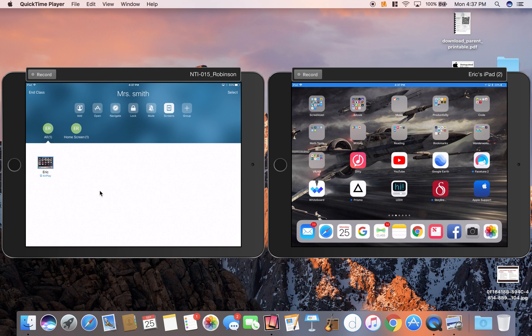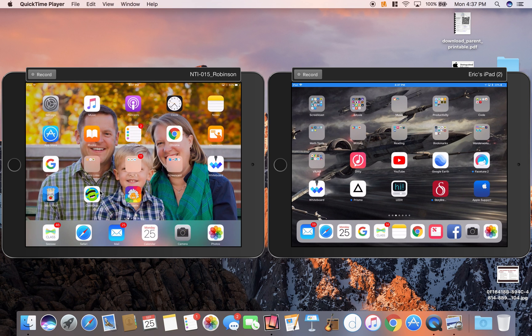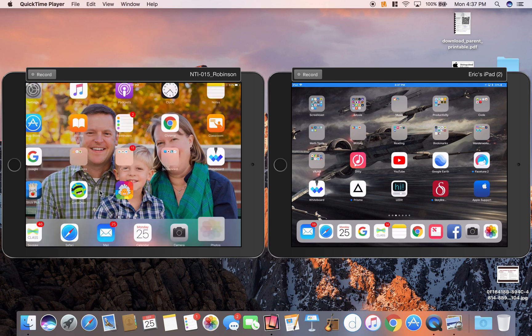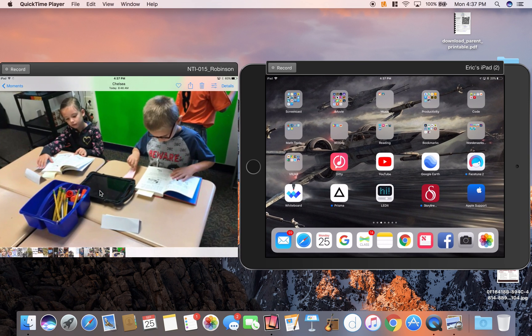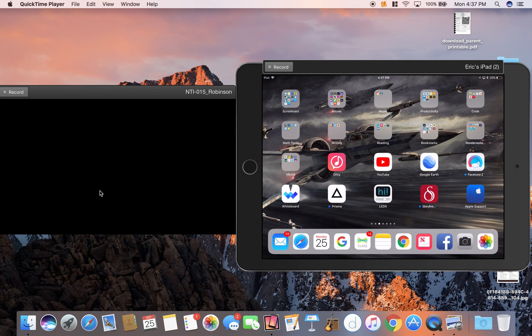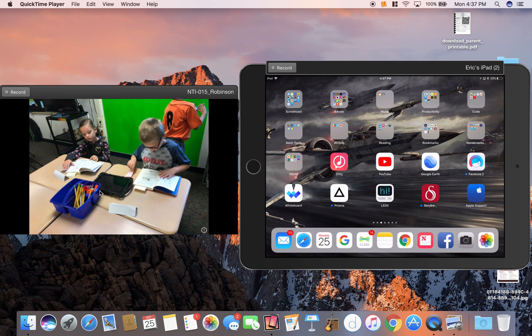Those are the basics of using Apple Classroom and getting started. This is a great management tool. I should actually mention one more thing that I just figured out. When you want to share a photo, if I go in here to my photos and let's say I want to share this photo.